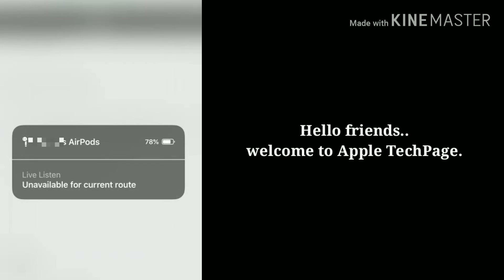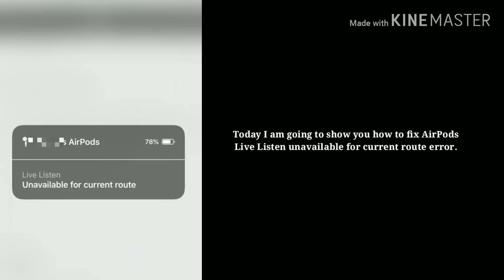Hello friends, welcome to Apple Tech Page. Today I am going to show you how to fix AirPods Live Listen unavailable for current route error.